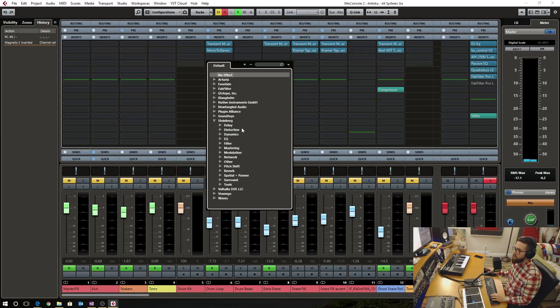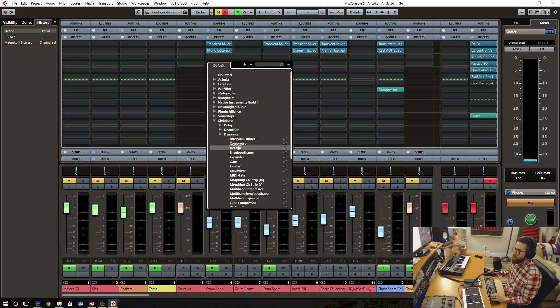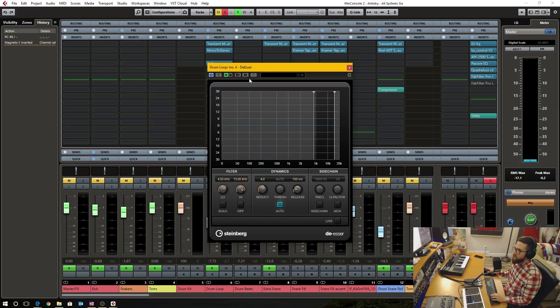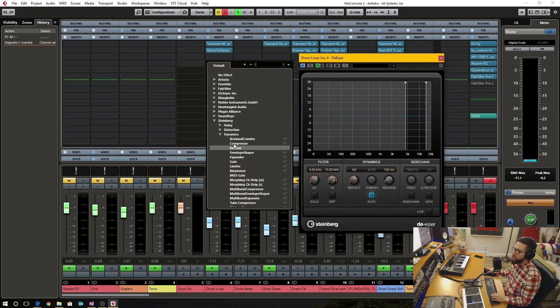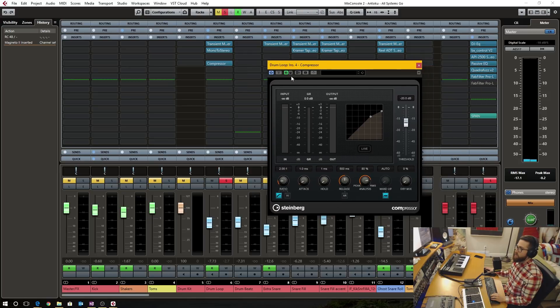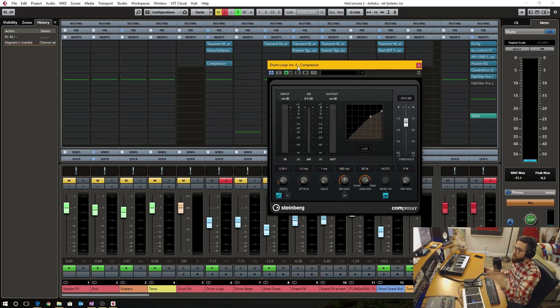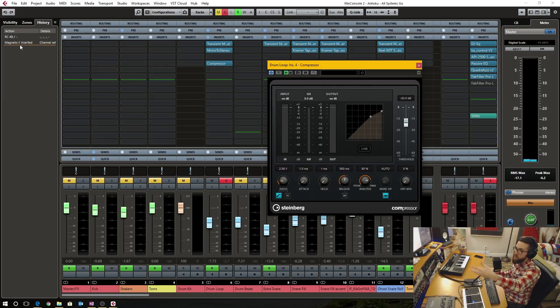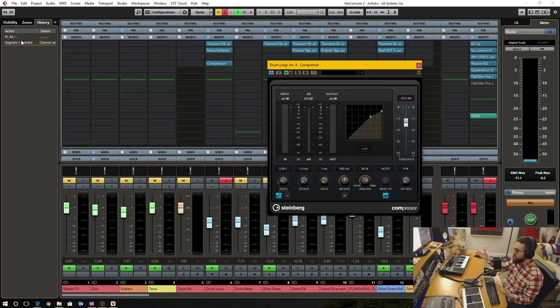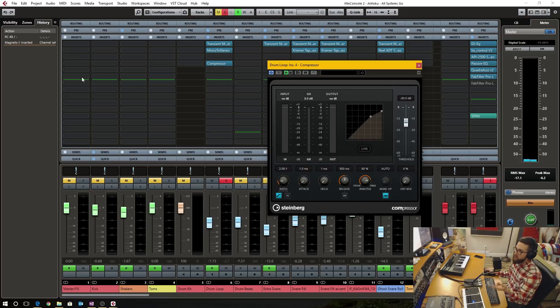Let's go into a, so this is a, no I didn't want that, I wanted the compressor. So this is a Cubase stock plugin. Now when I, you see how it registered the Magneto being inserted, but not the compressor plugin.